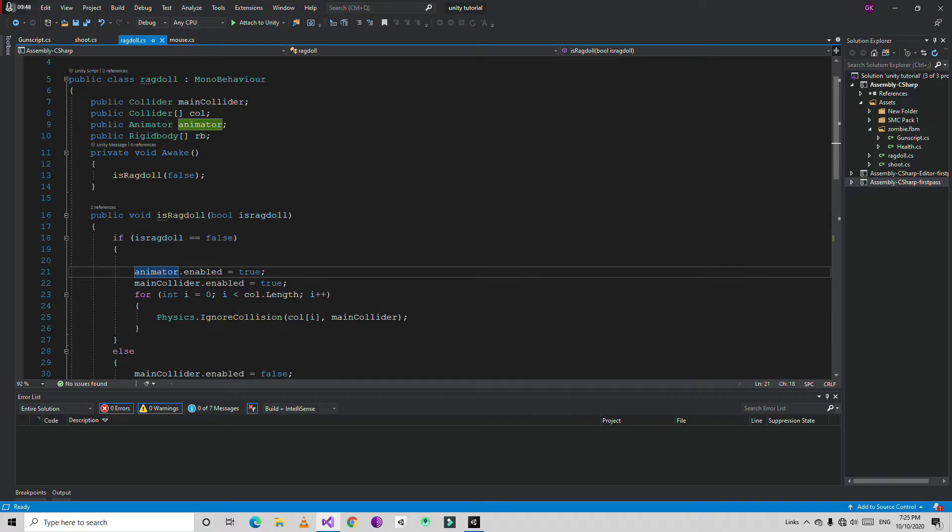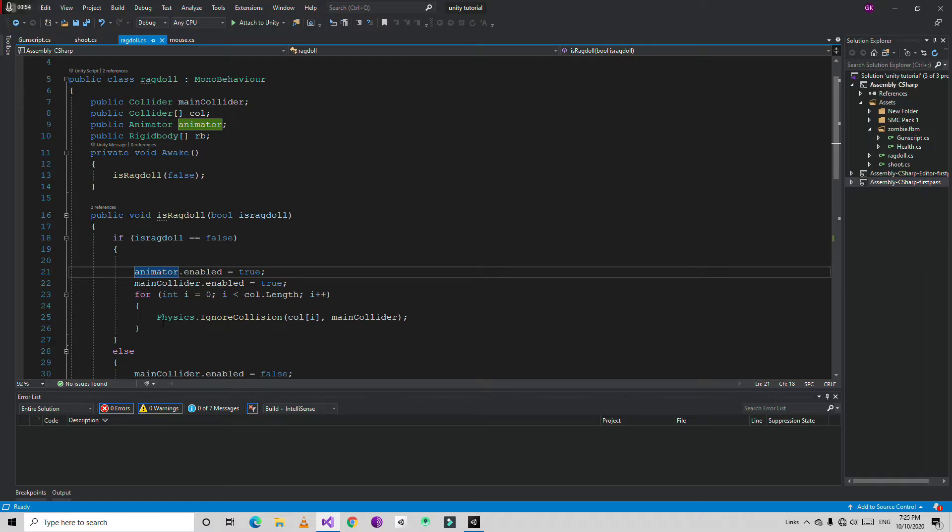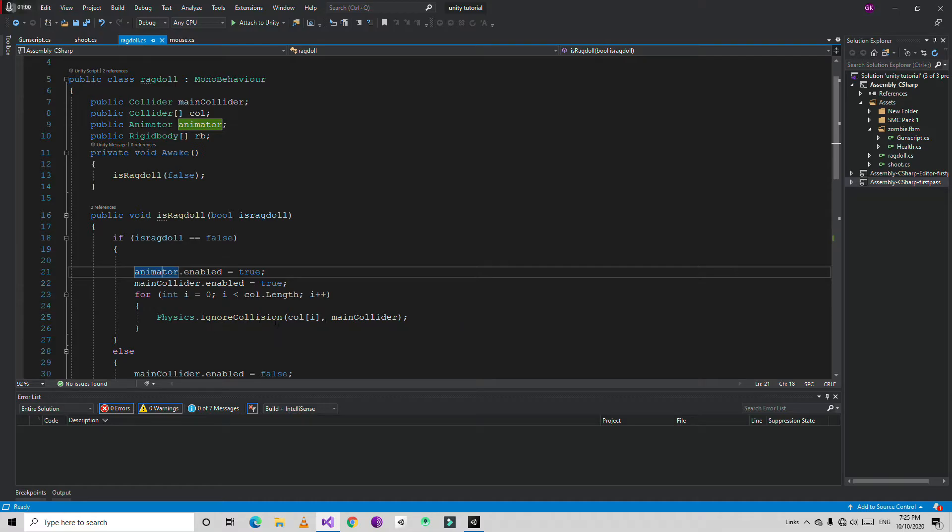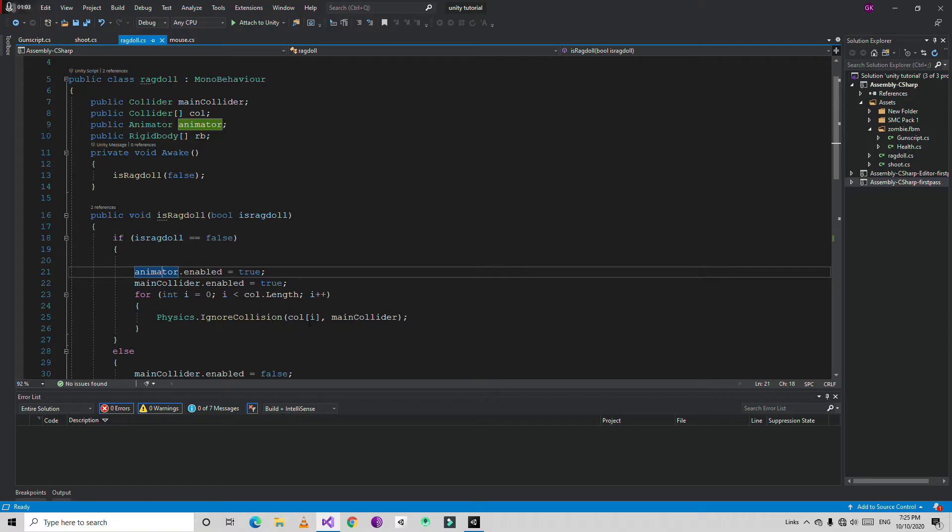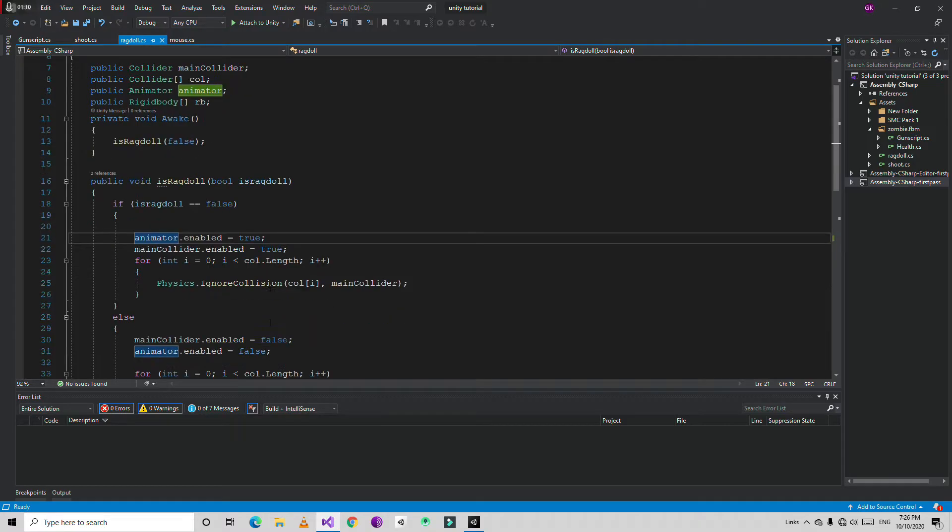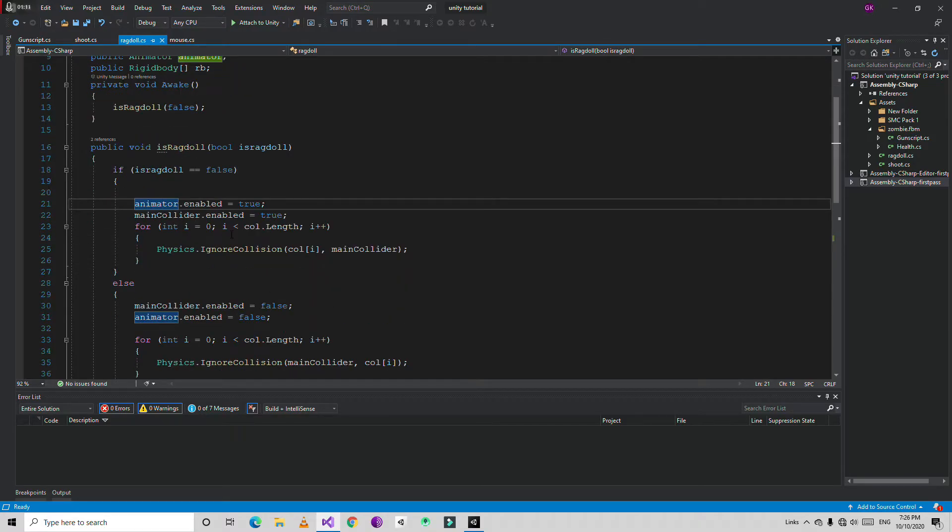At that time we're going to enable the animator and also main collider is also going to be enabled and true. And then we're going to start the loop and under this we're going to create a physics ignore collision so it's going to ignore the collision between two colliders. Colliders is all the colliders in the array and then main collider. So it prevents some weird thing happening with colliders. If you don't add this line your character can fly in the air every time.